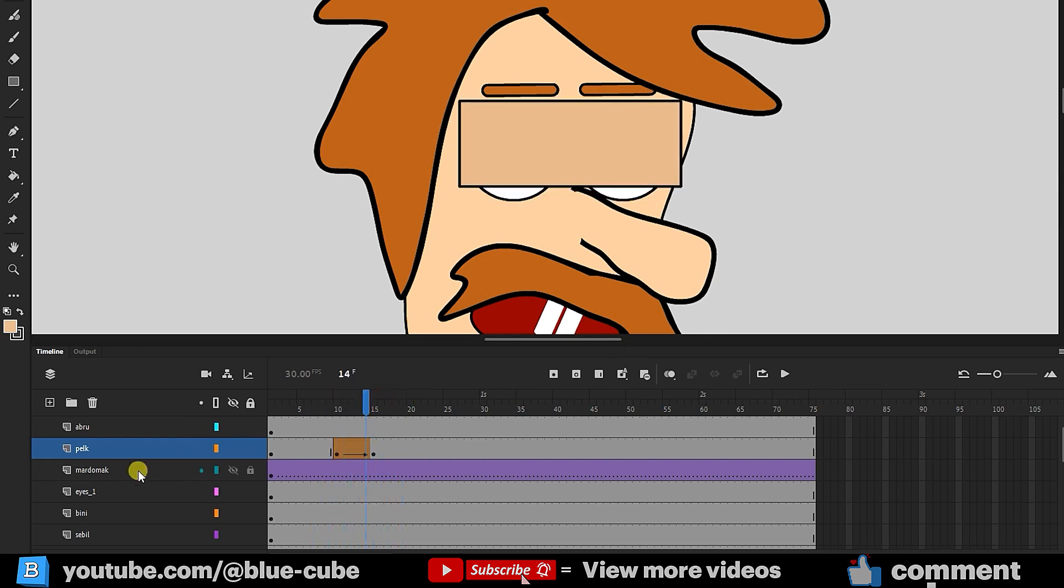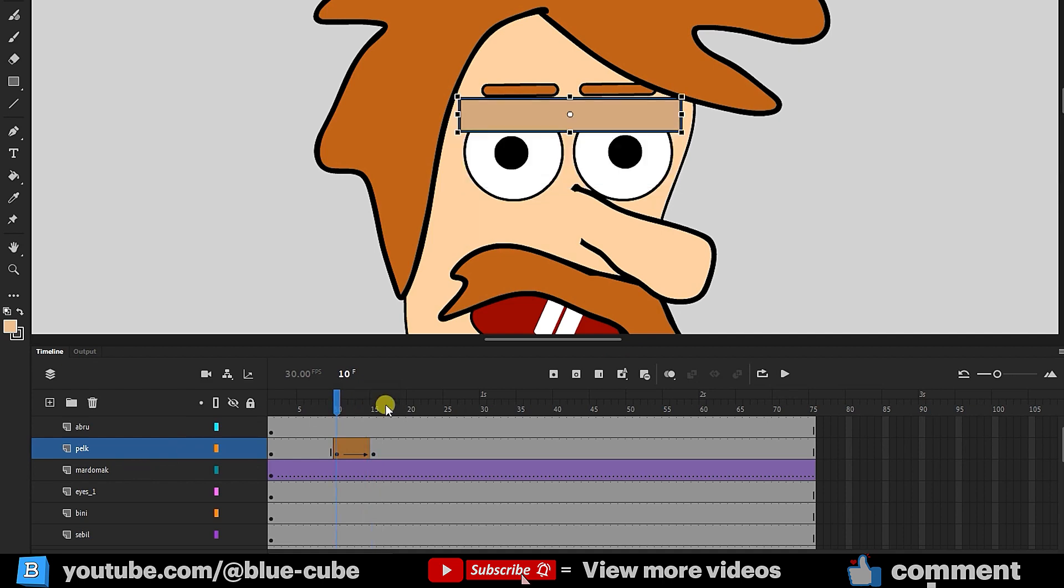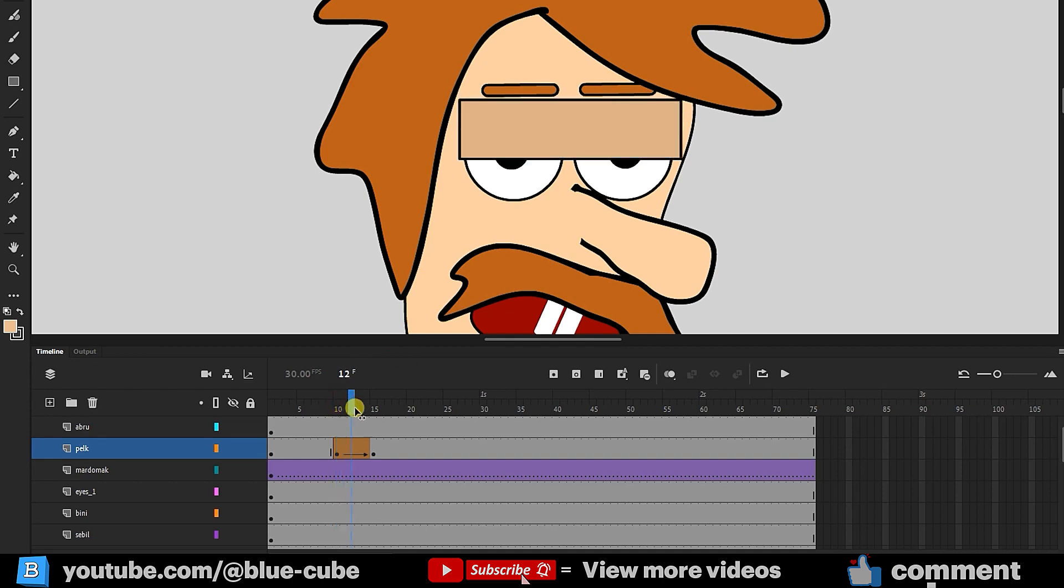After this step, it's time to learn masking. What does masking do? Using a mask, we can tell the software to show only the part of the eyelid that covers the eyes and hide the rest.